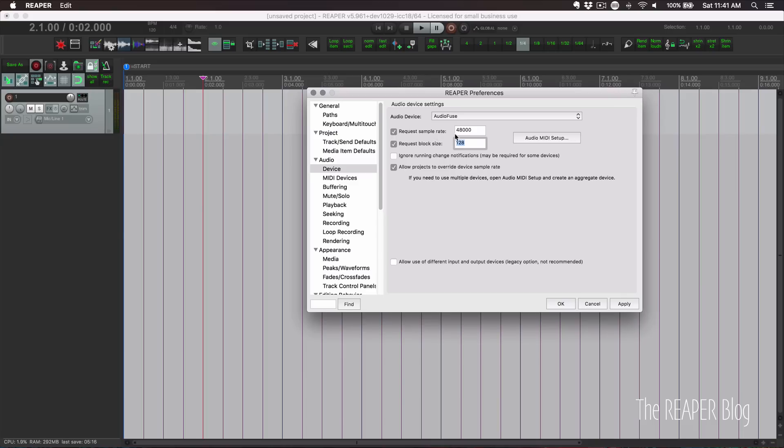I'm also running at 48 kilohertz because I'm doing video. Just use whatever you normally use. If you record at 96k and 64 samples, use that setting right now.